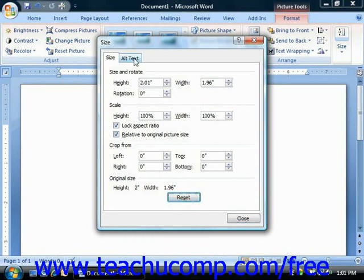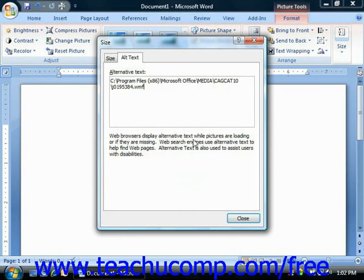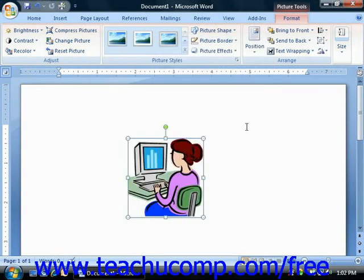On the Alt Text tab, you can enter a text description for the image if needed. This is often used for individuals who use a screen reader to view web page content. This should certainly be filled in with a description of the image if you plan on publishing the Word document to the web. Once you've finished making your sizing adjustments, click the Close button to close the Size dialog box.